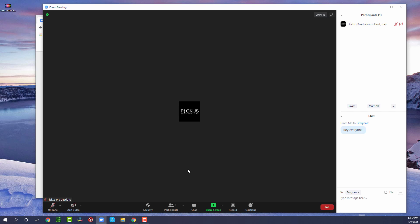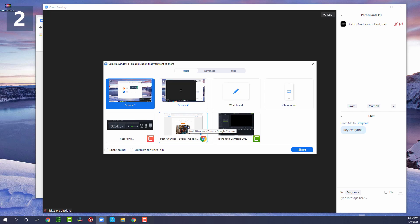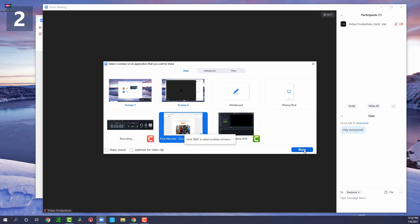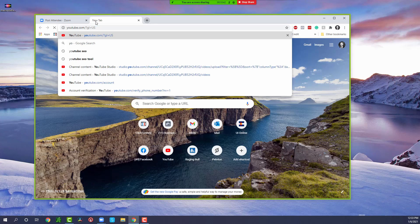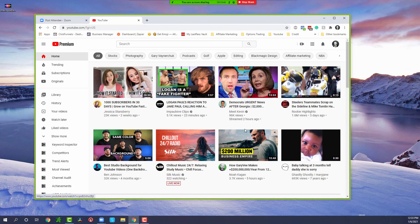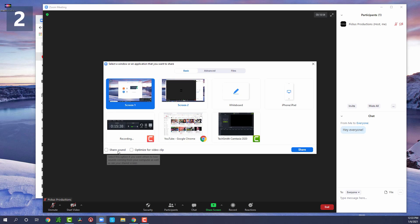Moving on, we have the screen share icon, which allows you to share any of your available screens. If I wanted to share something on YouTube, I can click the share screen button, select from any of the open windows, and click 'Share.' Now you can see we are sharing my Chrome window, and I could navigate to YouTube and share anything I want. One important thing to keep in mind: if you share something and want to share sound, make sure you click 'Share Sound' because it will sound a lot better when you do.